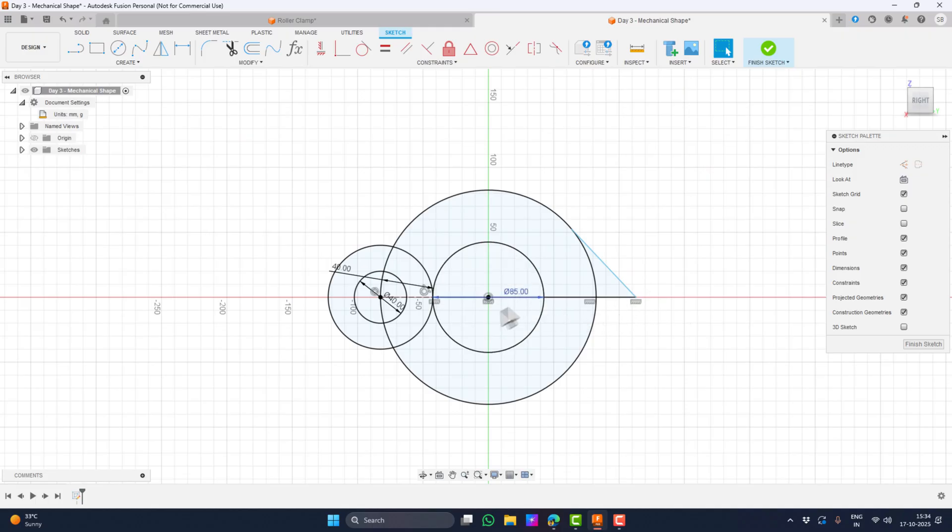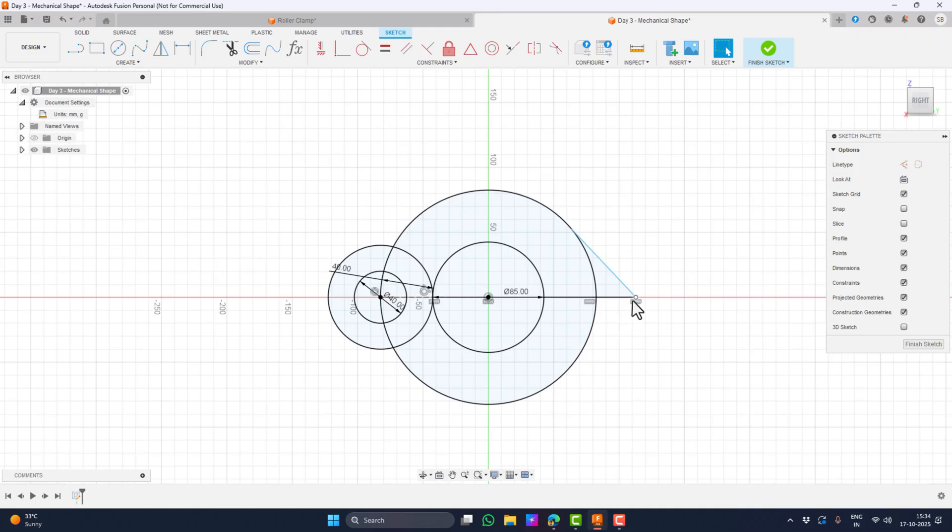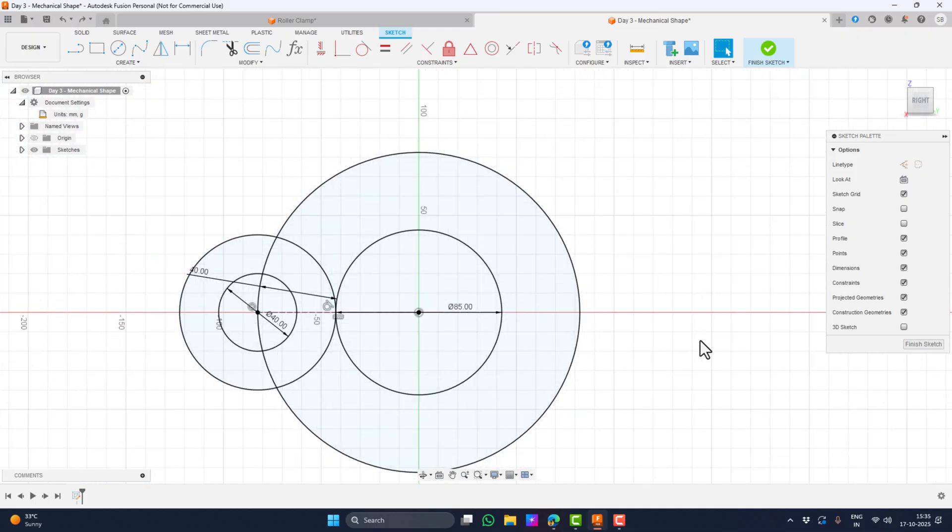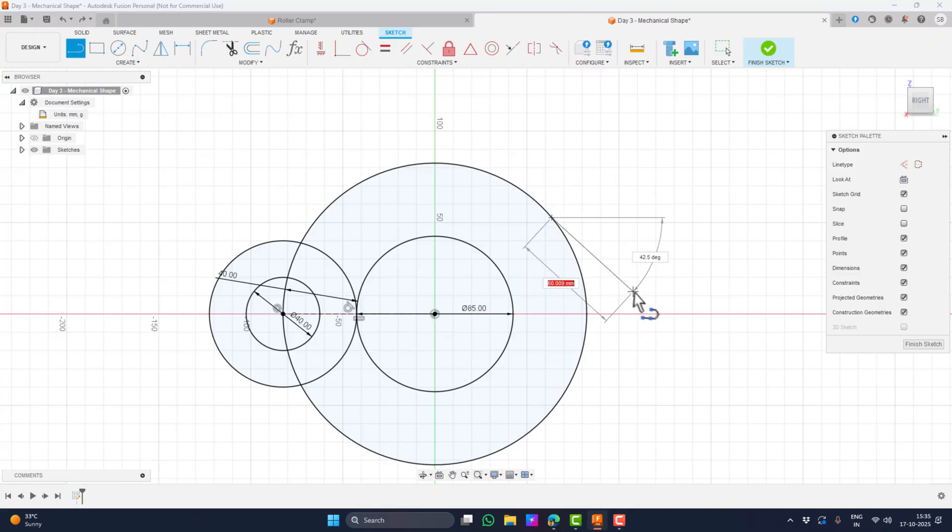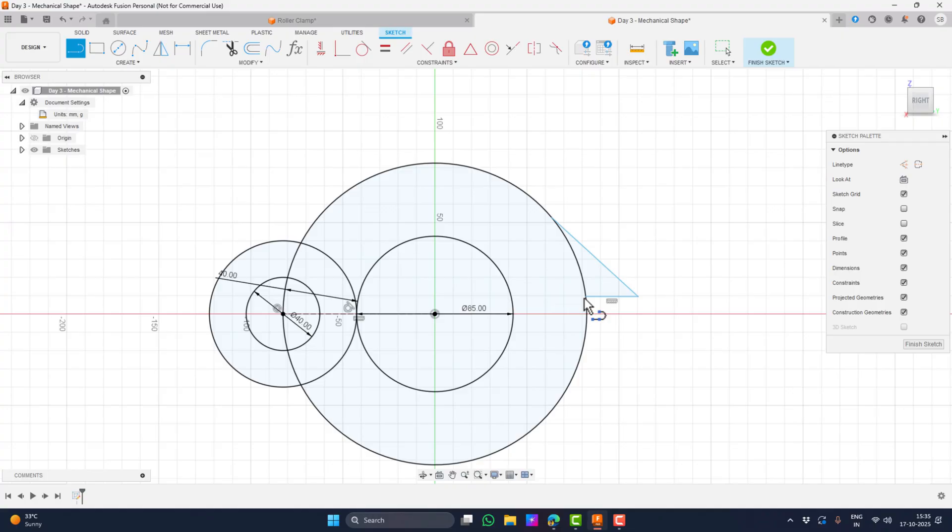To ensure that the clamp can still fit if the roller it would hold is slightly bigger, I'll move the bottom line slightly upward to create a small clearance gap before continuing with the rest of the geometry. This time I'm not extending the line all the way to the inner circle because that extra portion isn't required for the clamp shape. I just need enough length to form the contact area.